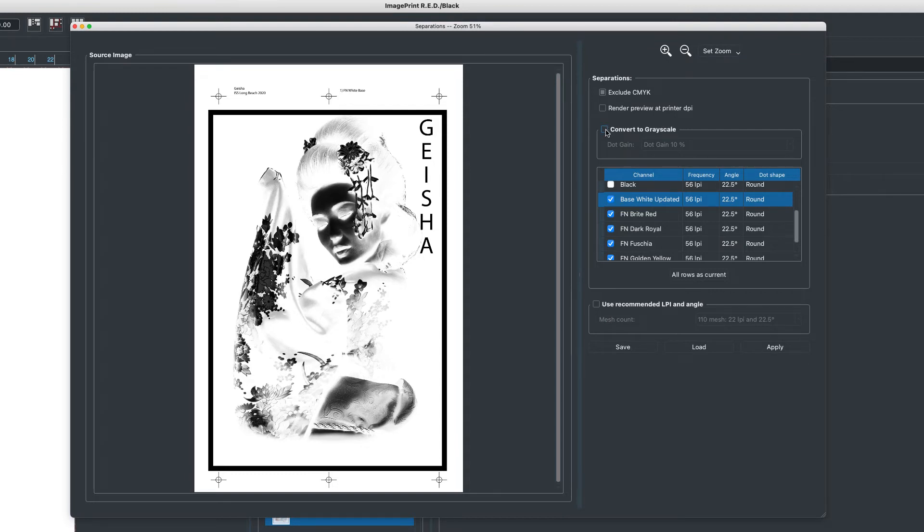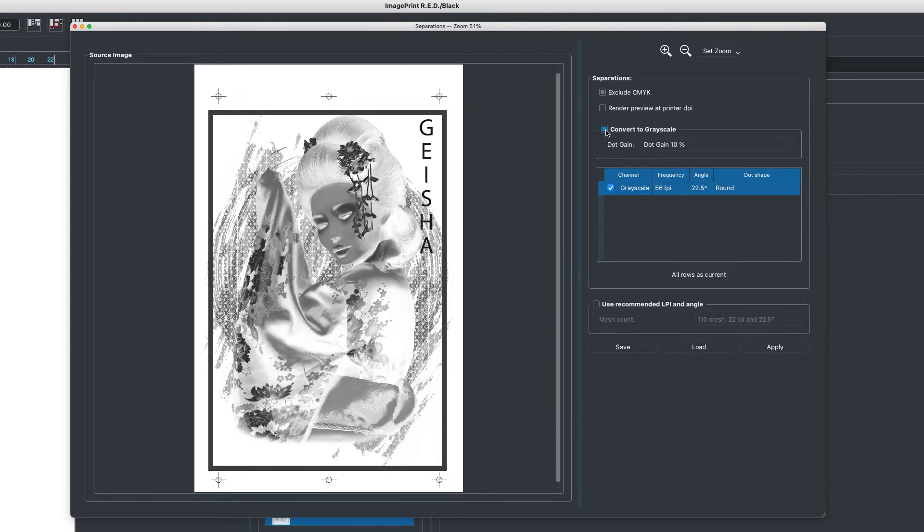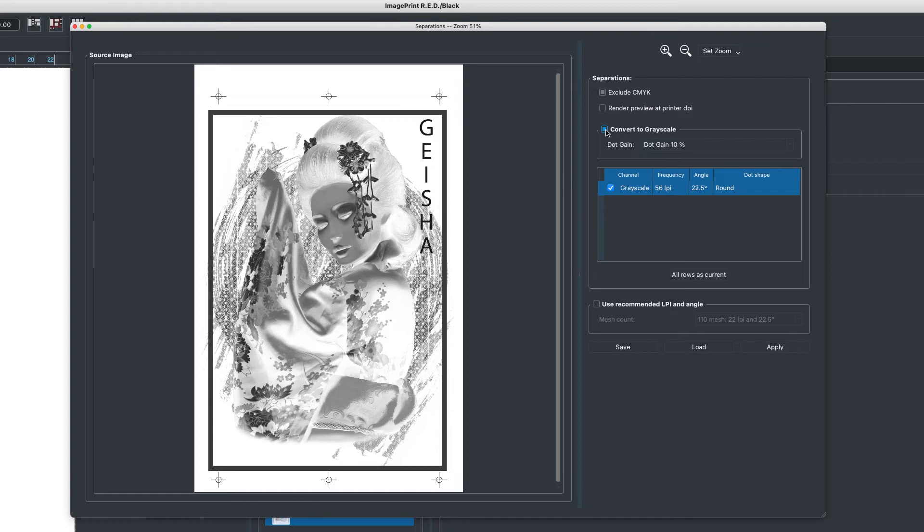And below that we have convert to grayscale. Many people use screen printing for printing on equipment, printing on wood, all sorts of things other than just t-shirt screen printing or art screen printing. And they only deal with a single channel. So we have an option to force everything into that single channel. Regardless of how the graphic file was made, we'll condense it and force it into a grayscale channel. And you'll just get one halftone separation out that's grayscale.